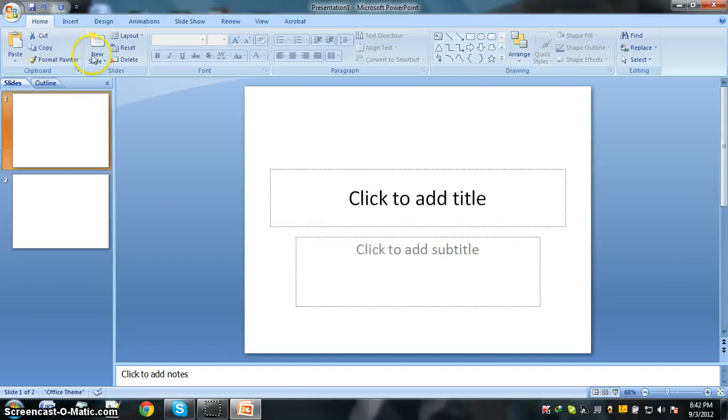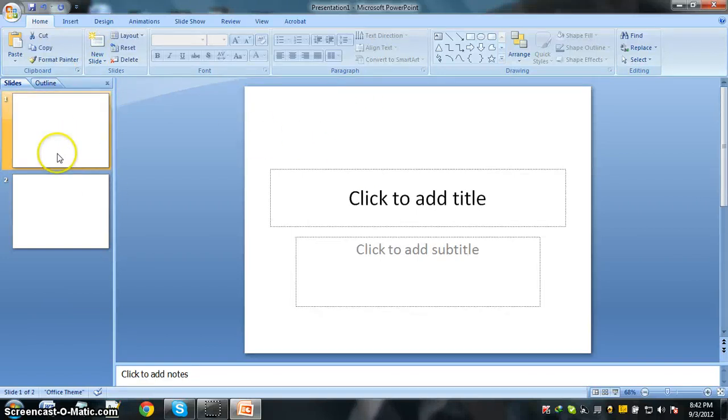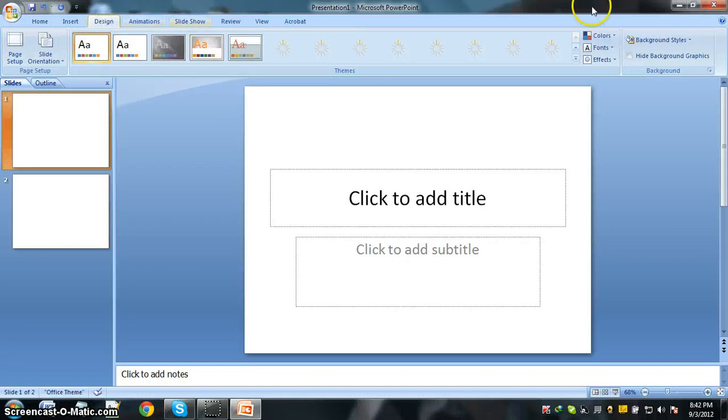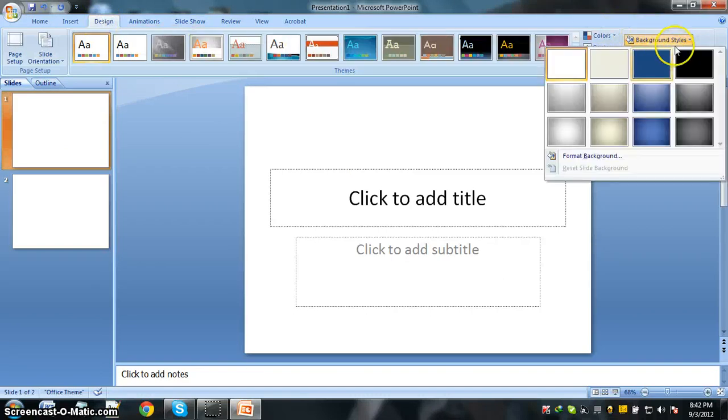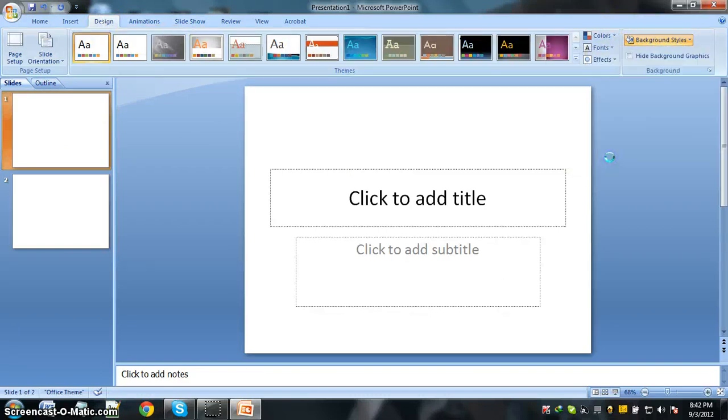To change this white background to your desired image, just click on Design, go to Background Styles, click on Format Background.